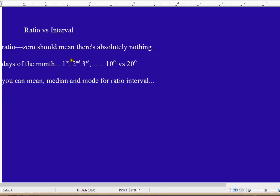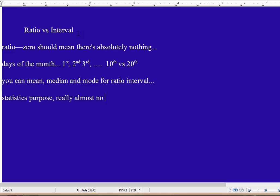Well, is ratio really better than interval? For statistics purposes, there's really almost no difference between the two. Pretty much anything you can do for ratio level, you can also do for interval level.